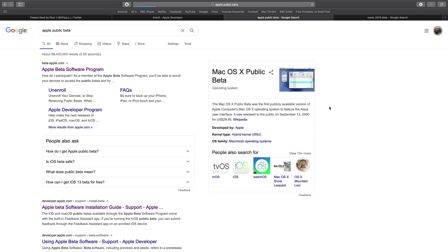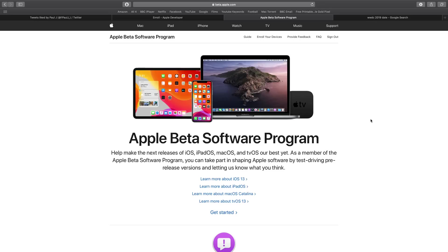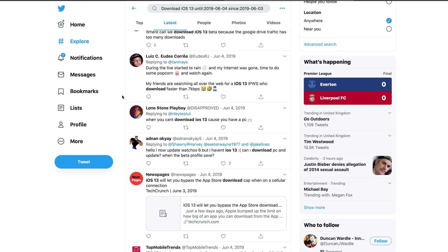It still won't be stable, but it means you get to try it out without having to download it from a dodgy website. It does come out about three or four weeks after the registered developers though, so you might have seen everything already by the time you get your hands on it — but it is the safest way and it is free.